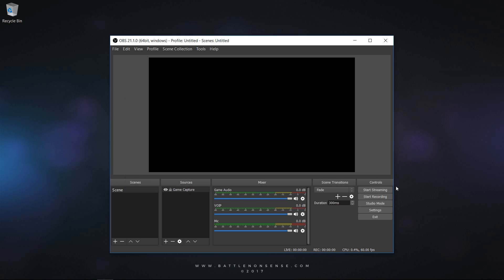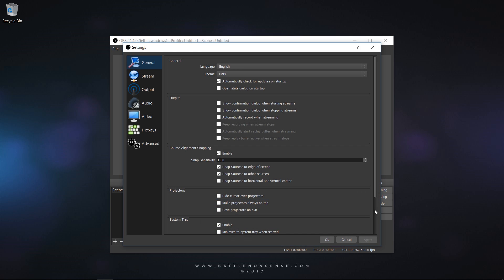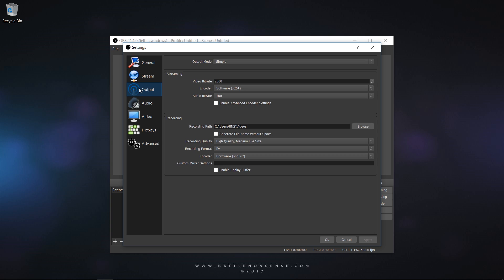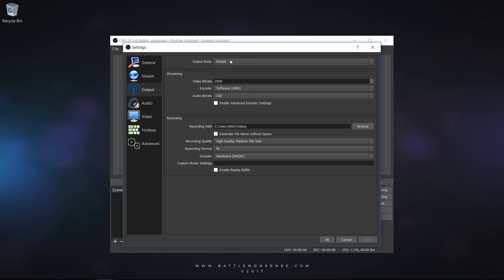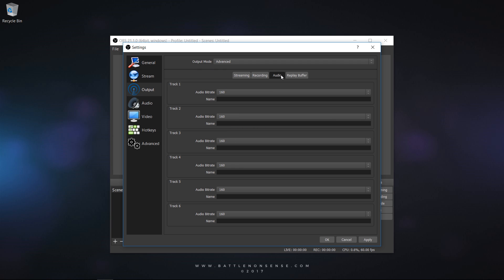Now go back to the settings again, select Output and change the Output mode from Simple to Advanced. Then click on the Audio tab and enter the names of the audio tracks. You can also change the bitrate here if you want to.